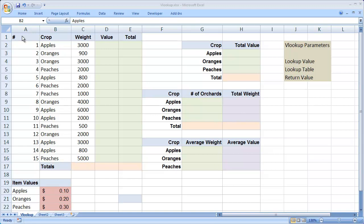There are three parameters or three pieces of information that you need to provide Excel in order to do a VLOOKUP function, and they are the lookup value, the lookup table, and the return value. The lookup value is the cell that contains the value that you're going to look up in the lookup table. The lookup table contains both the cell that you're comparing to the lookup value, as well as the cells that are going to contain the return value, or the value that you're going to return to Excel as a result of this formula.